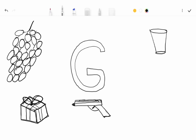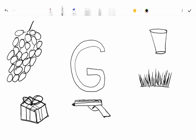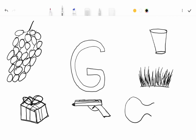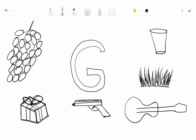G for glass, G for grapes, and G for guitar.